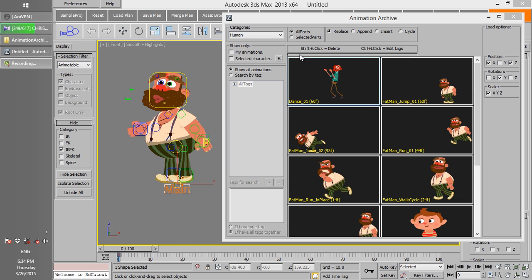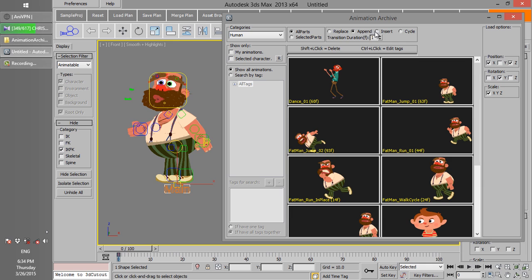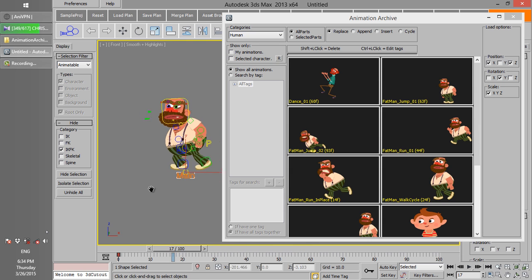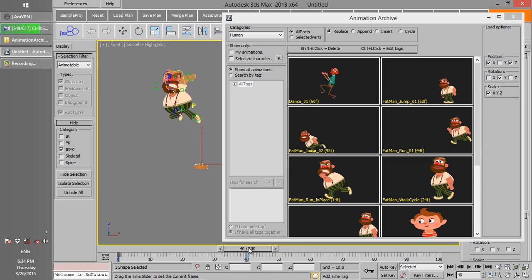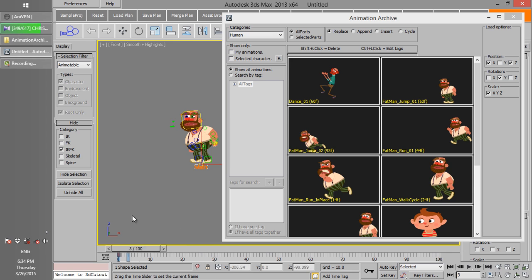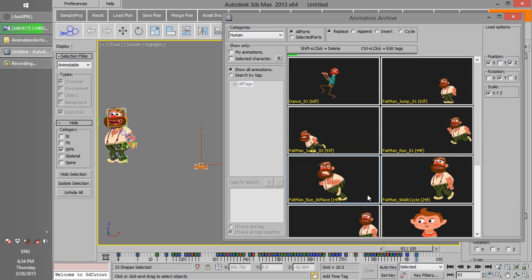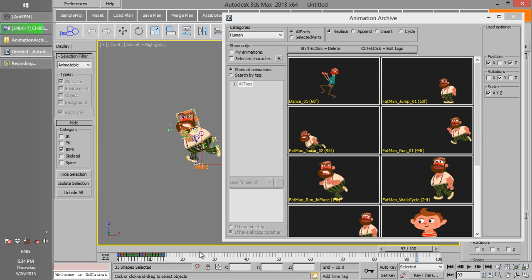There are four methods for loading an animation. If you set the option to Replace and load the animation, it doesn't matter where the time slider is — all keyframes will be removed and the new animation will be inserted at frame 0. When you load the new animation, all keyframes will be removed and the new animation will be replaced.